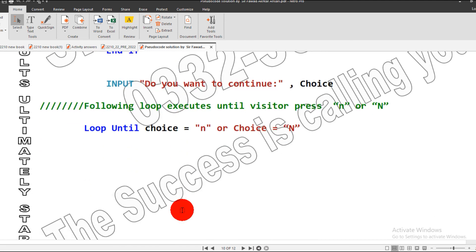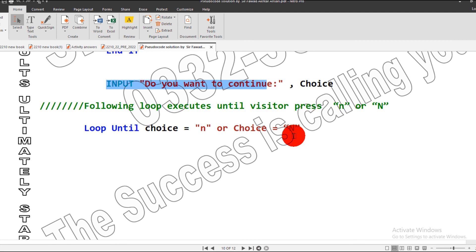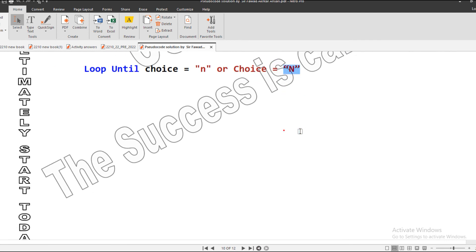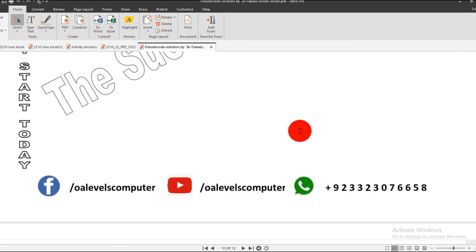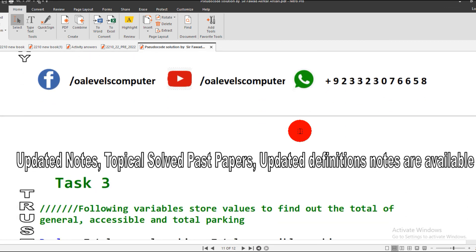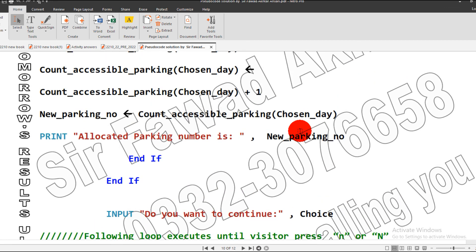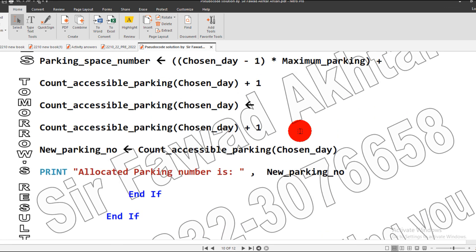Then we will ask the user, do you want to continue? If the user presses lowercase N or uppercase N, then our program will work accordingly. This is Task 2 and I hope you understand. If you do not, you may ask me questions. Get ready for Task 3. Thank you so much.